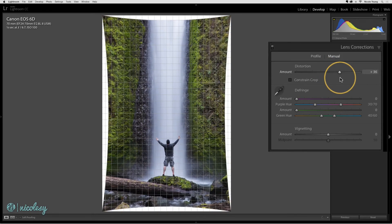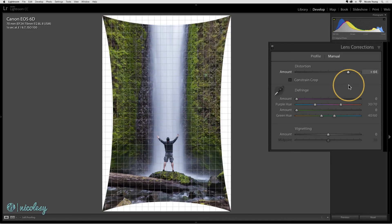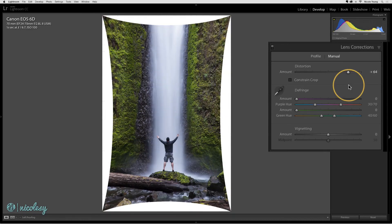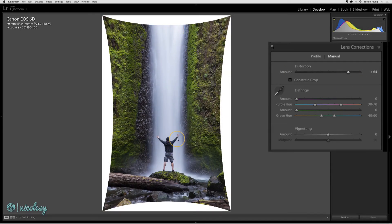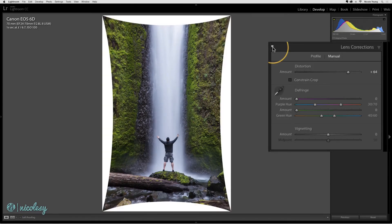If I move that slider to the right, it's kind of squeezing the photo in, but it's also making the waterfall a little bit more upright. I'll toggle that on and off so you can see.